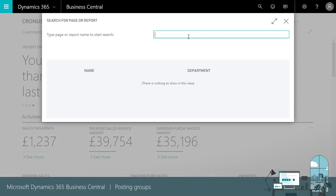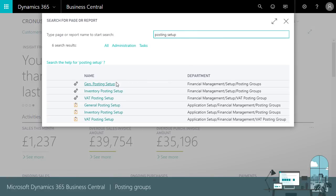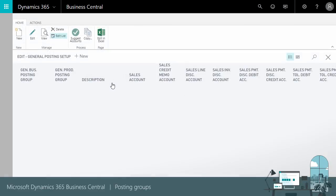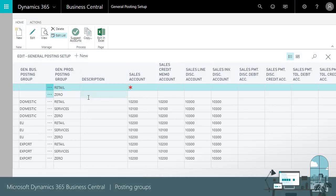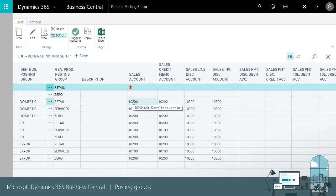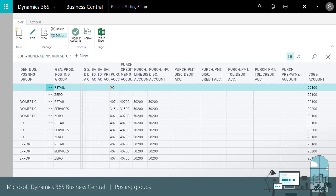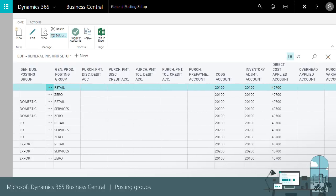We combine the who, business posting groups and what product posting groups in posting setups. For example, when we sell a retail item to a domestic customer the posting setup might point to the sales revenue and COGS account.